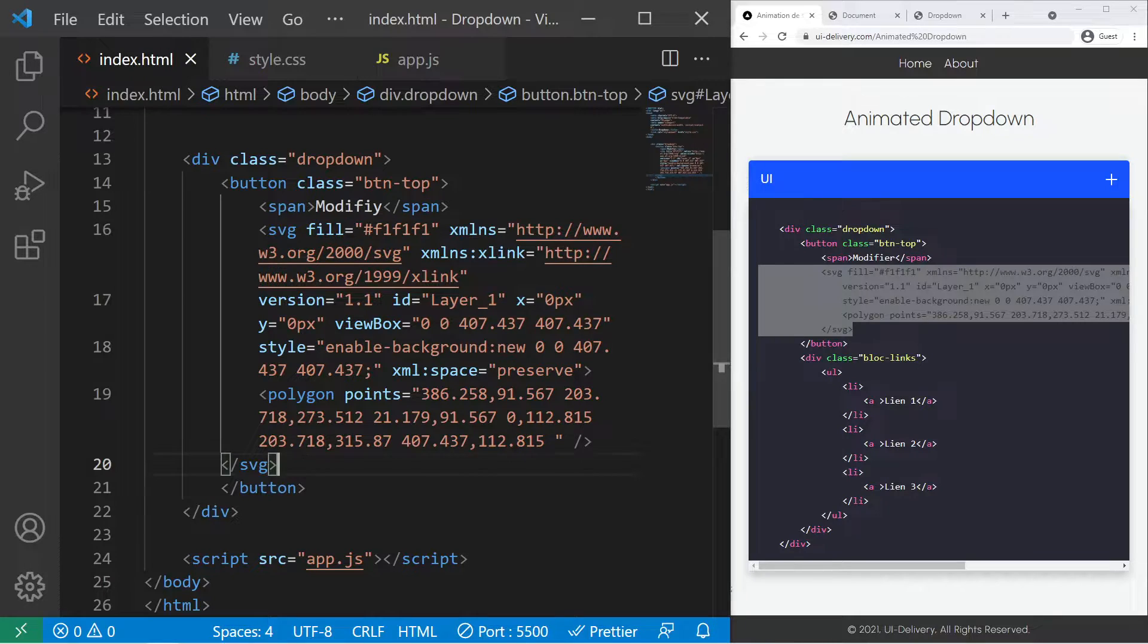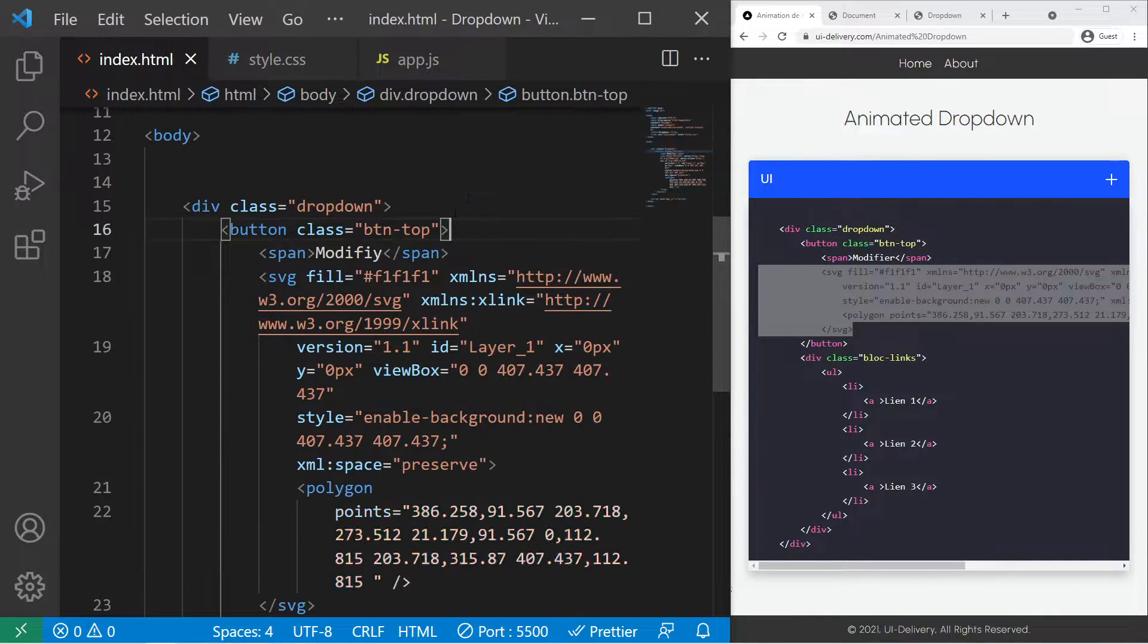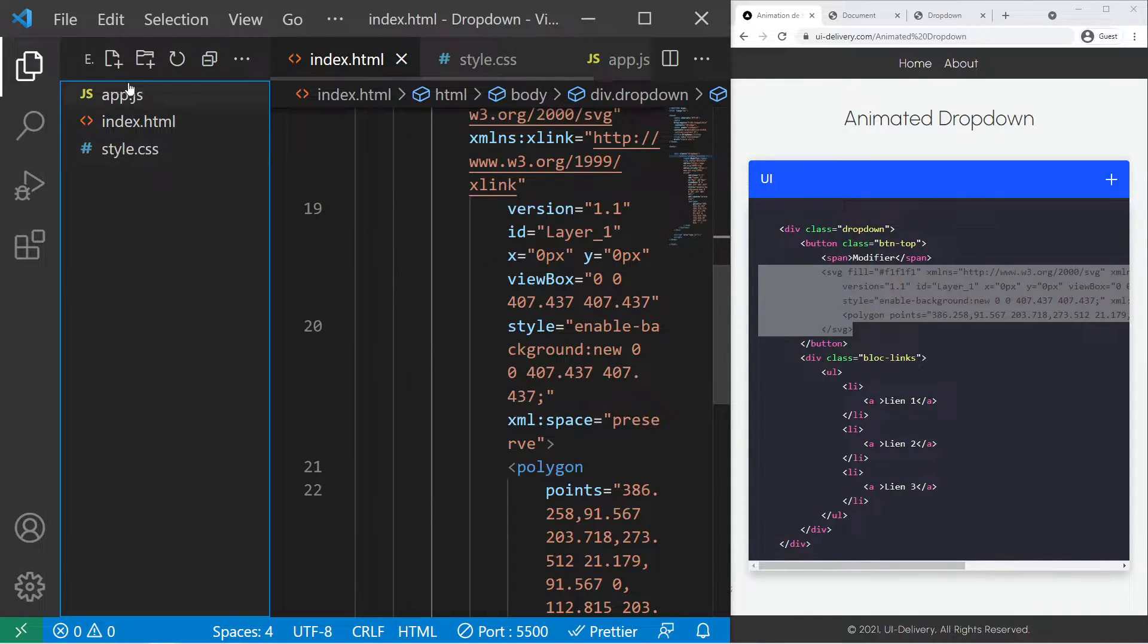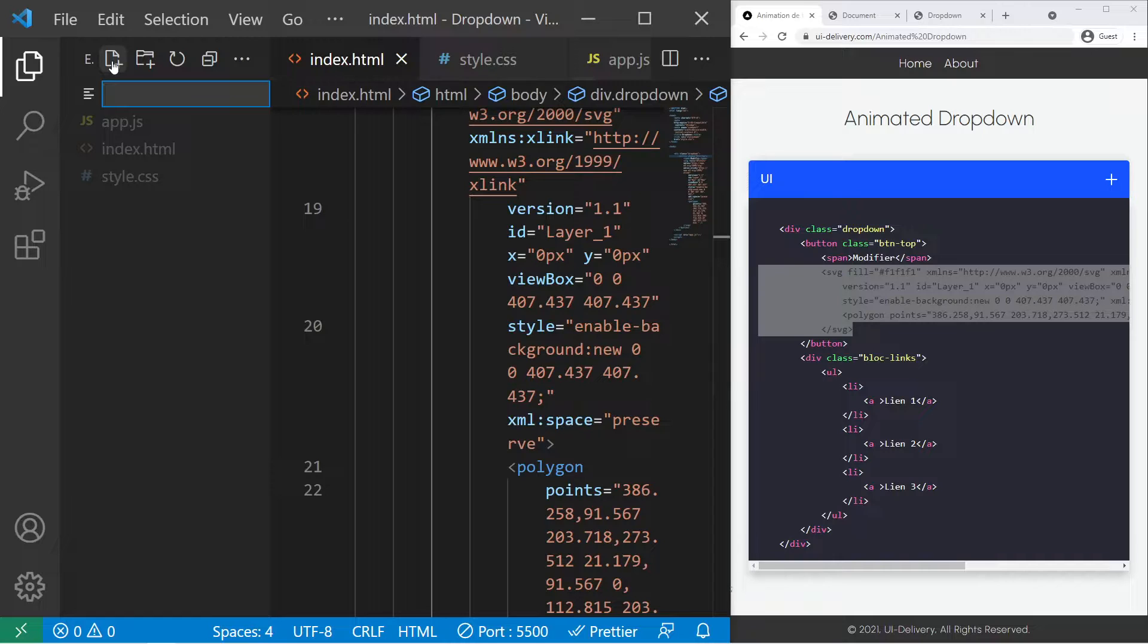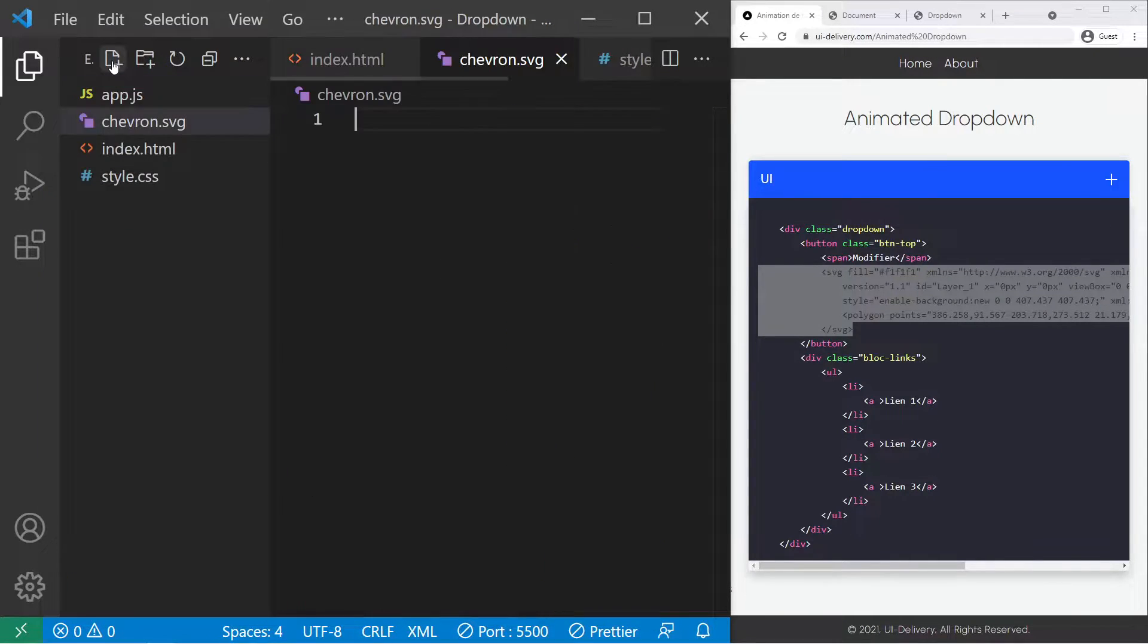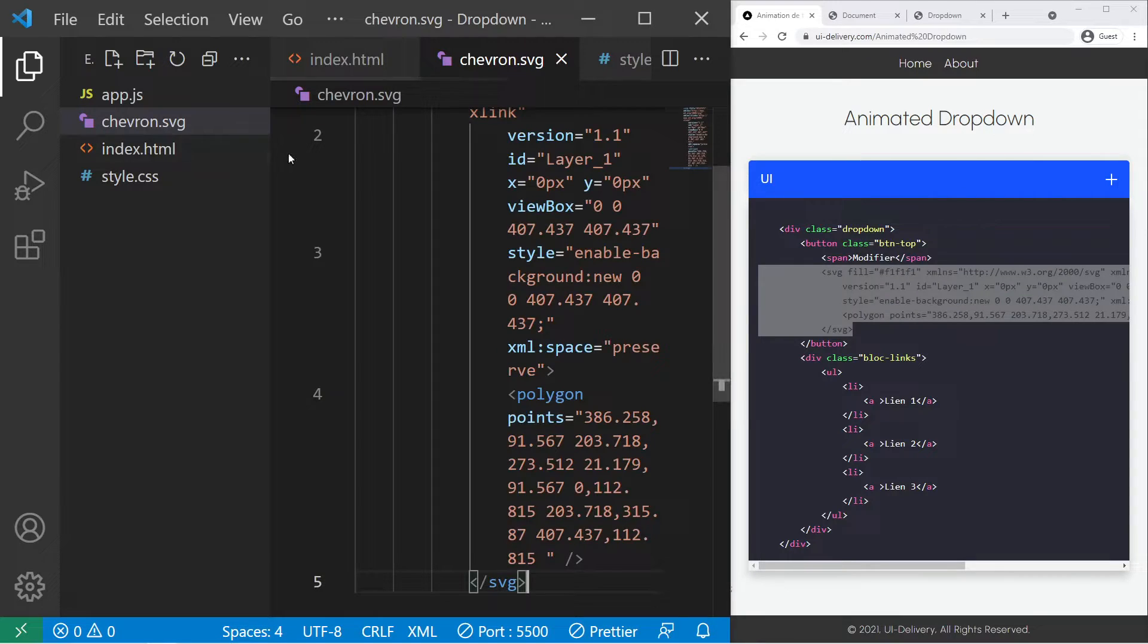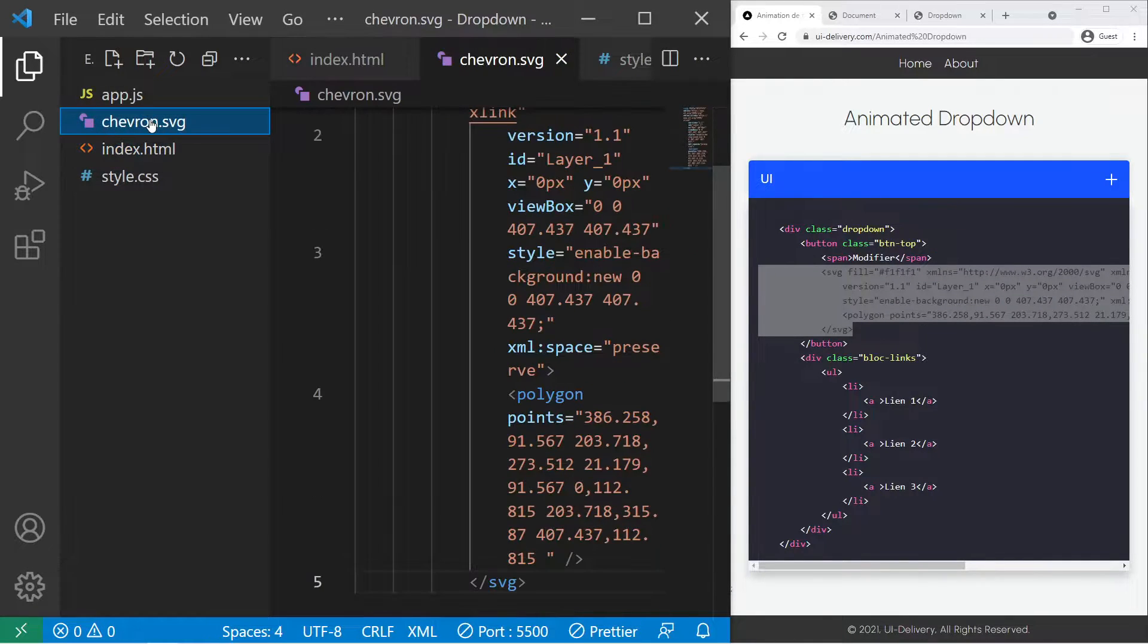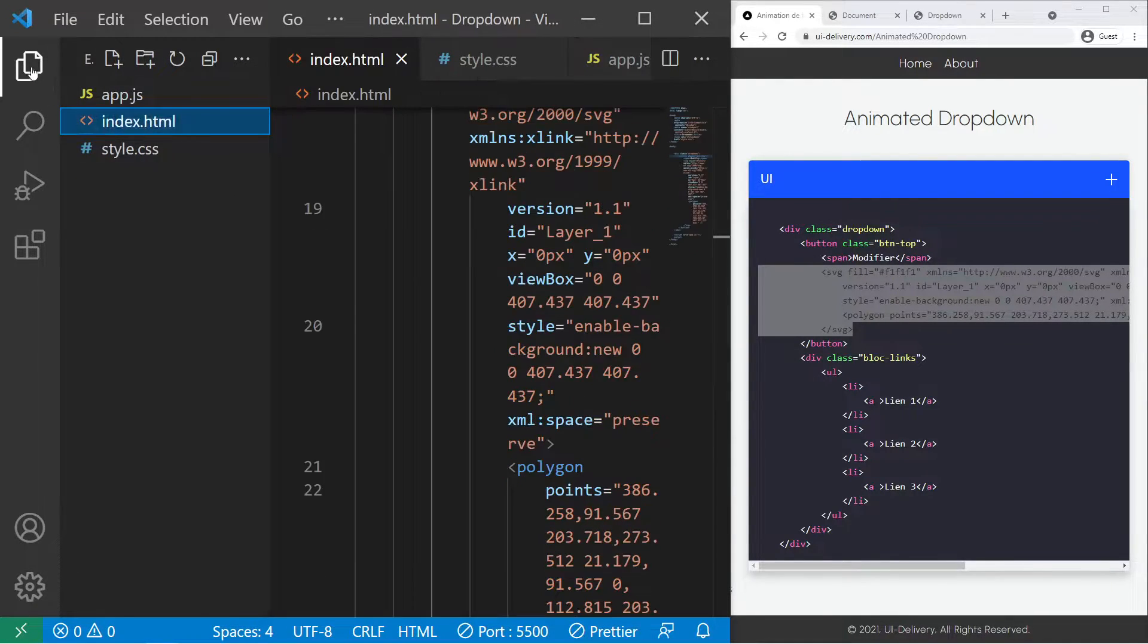It's not that huge so you can leave it right there, but you can also create a file like chevron.svg, paste it there, and just link it with an image tag. It's as you want.